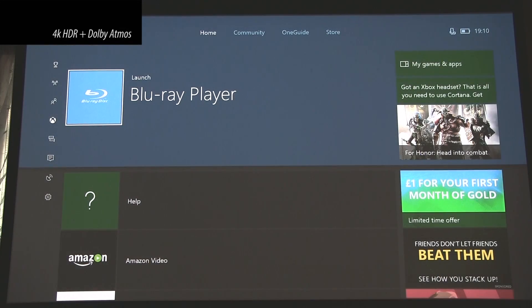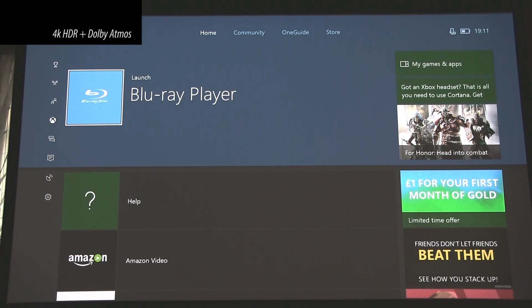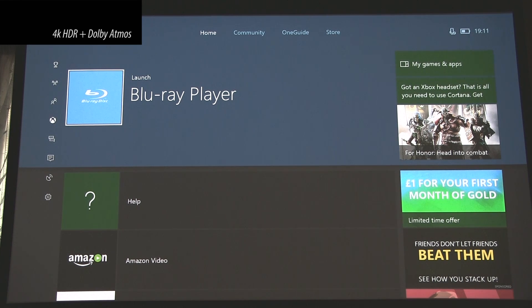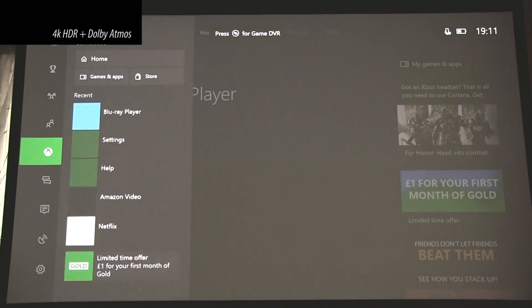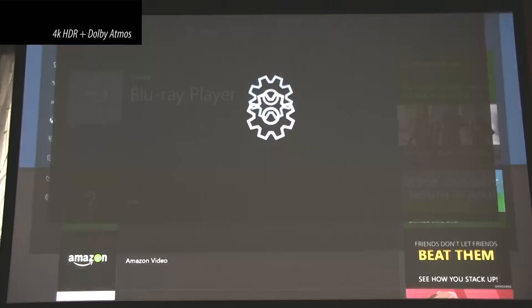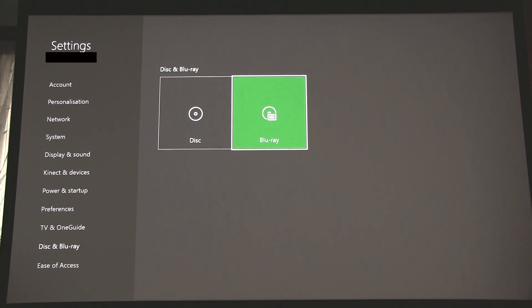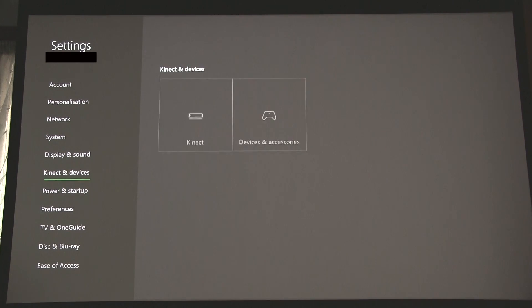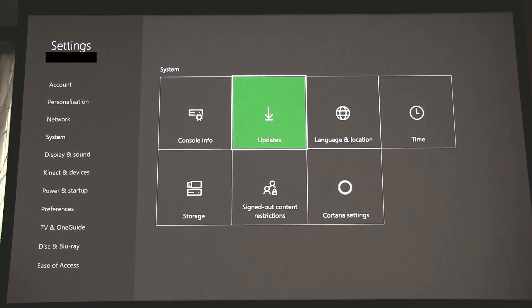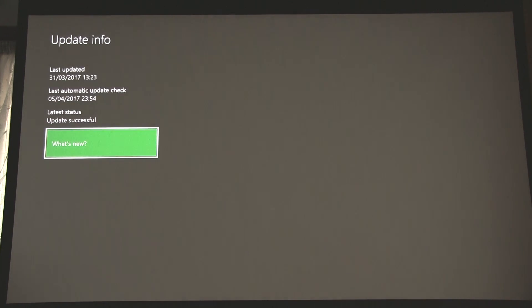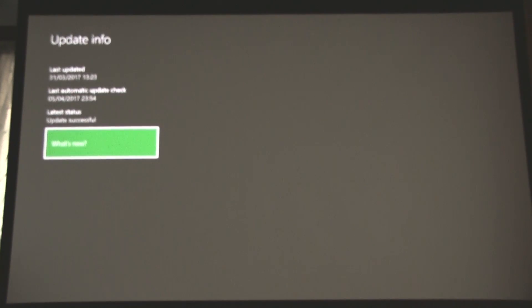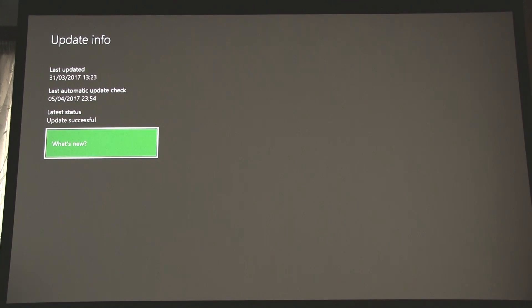So they've done some Xbox updates recently. It's now the beginning of April. They were rolled out at the end of March, and firstly you need to make sure that those updates have indeed been applied to your Xbox. This is what the new home page looks like, so if you go across and then you need to go to Settings, and we have a look at Settings, and then go across. There will be System, and then you go to Updates, and you click on Latest Console Update Status. And you can see that mine was updated on the 31st of March, and the last check was the 5th of April, and the latest status is the last update was successful.